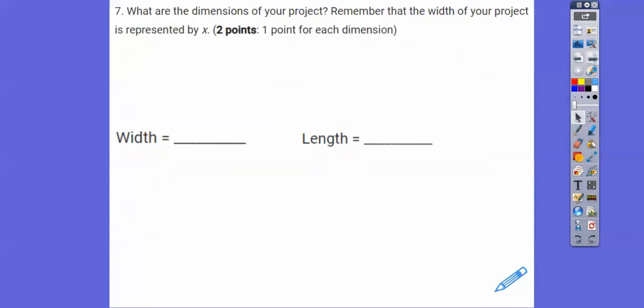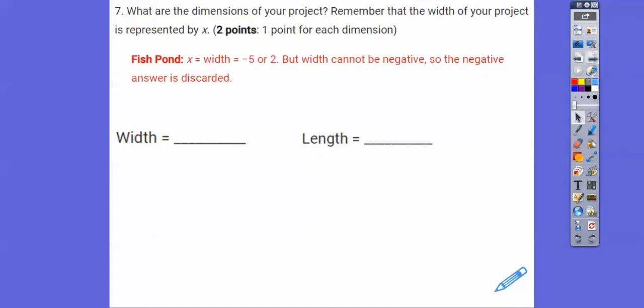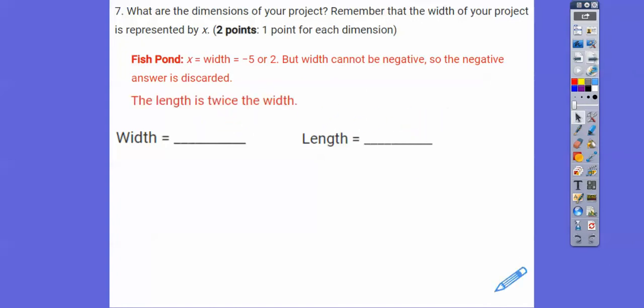So what are the dimensions of the project? The width is represented by x. We get x = −5 or x = 2, but the width can't be negative, so we disregard the negative. The width, which is x, is 2 feet. The length is twice that — so 2 feet and 4 feet.